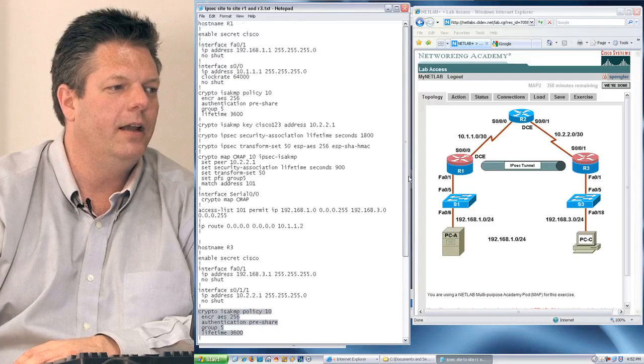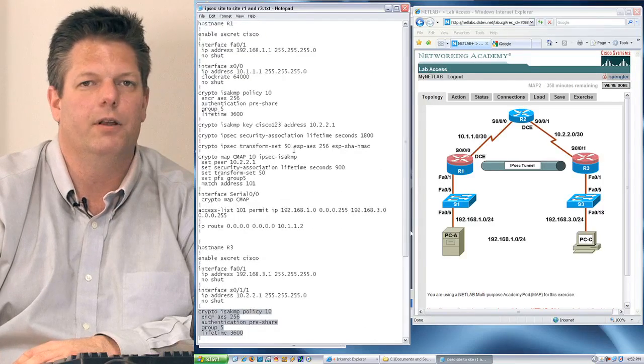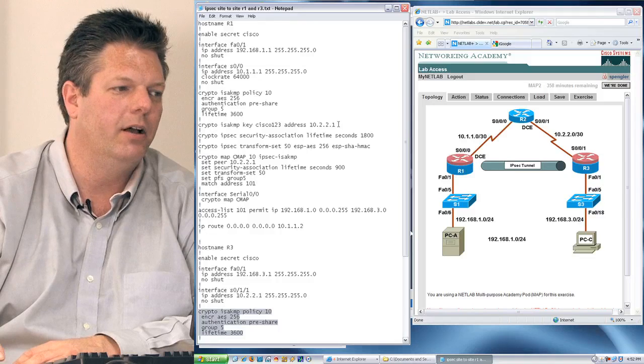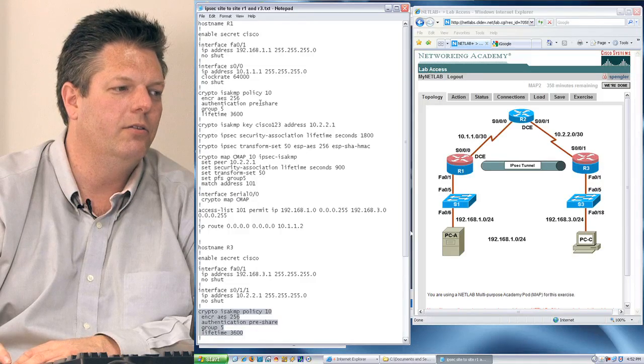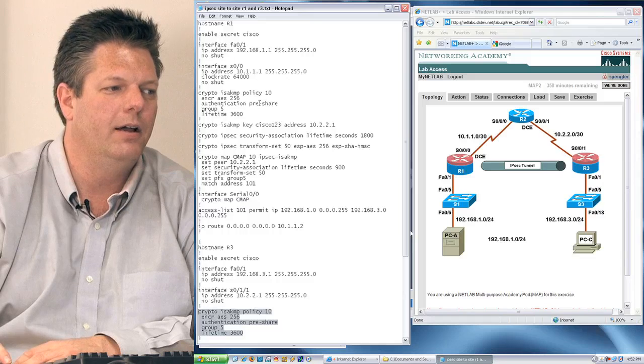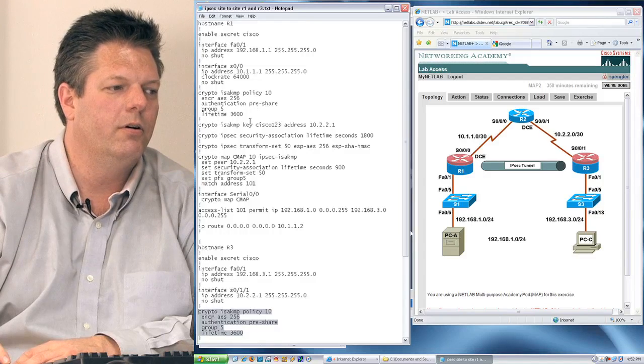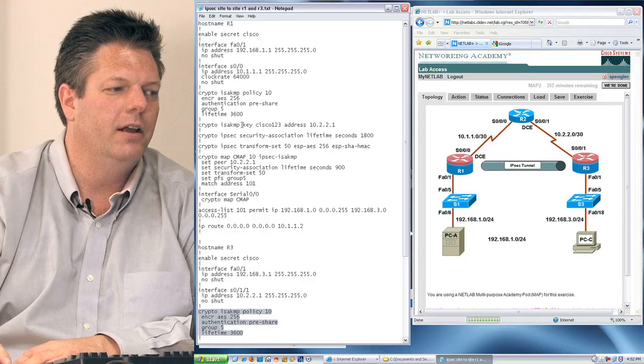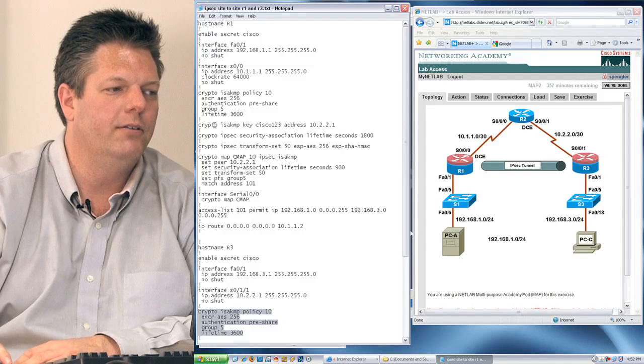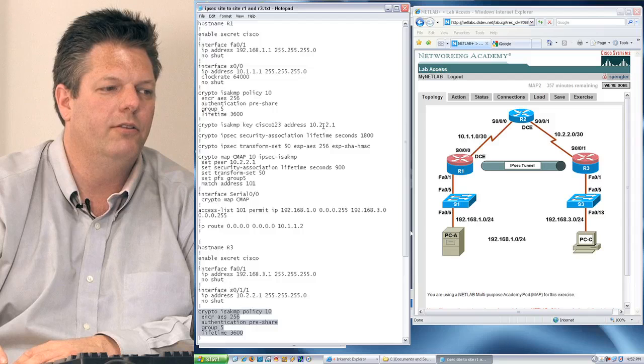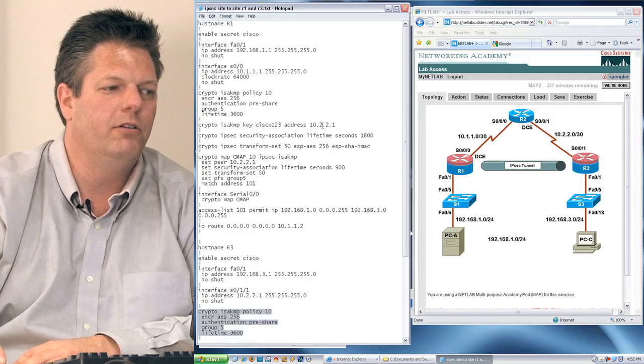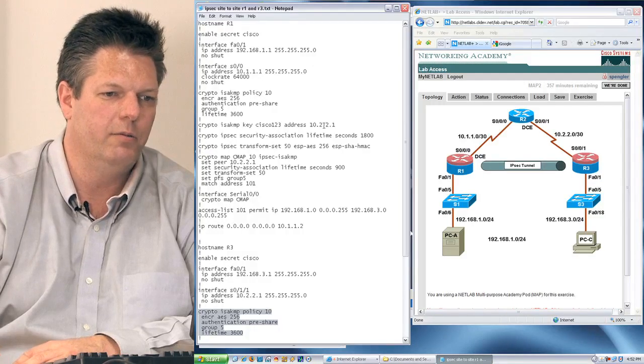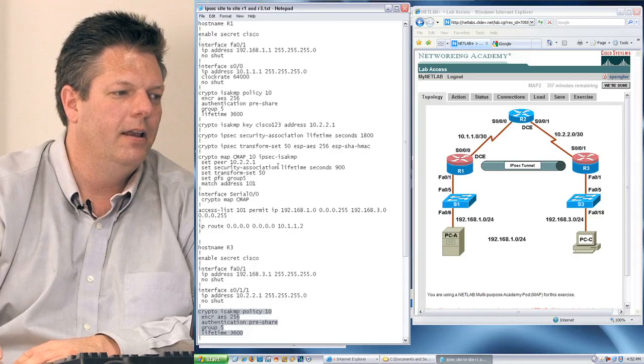The next item that needs to be configured is something called the key. The reason I have to configure a key is because the use of the authentication pre-share command has been issued, and therefore I have to issue the key. You can see it says crypto isakmp key Cisco123, and the address is the address of the peer that I'm actually using that key with. In this case, it's going to be router 3.